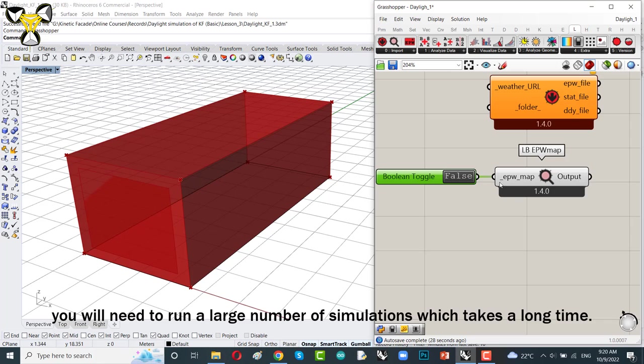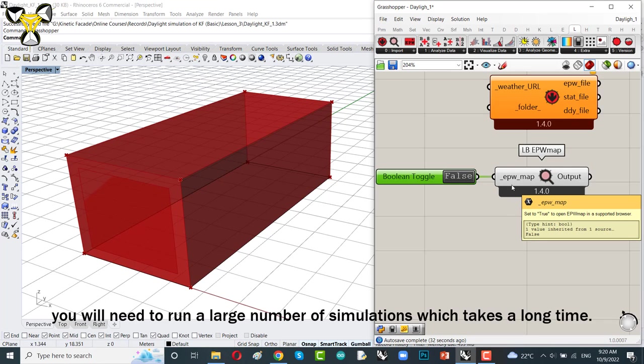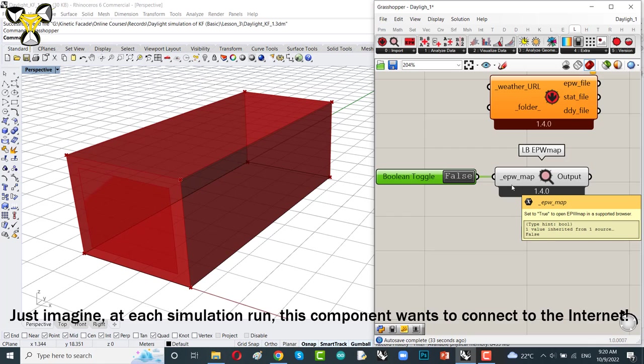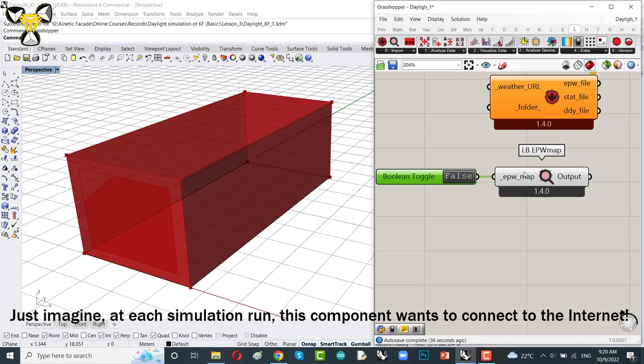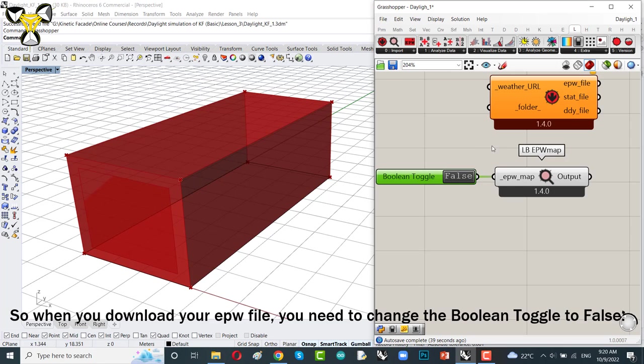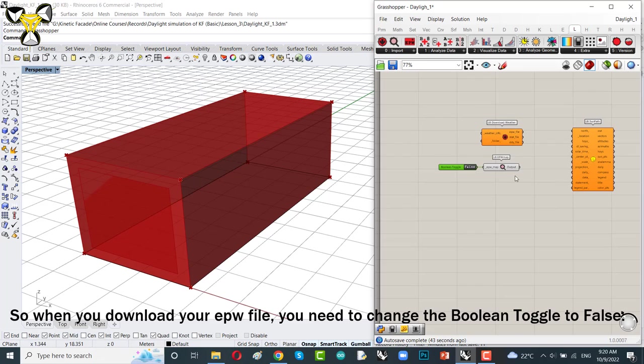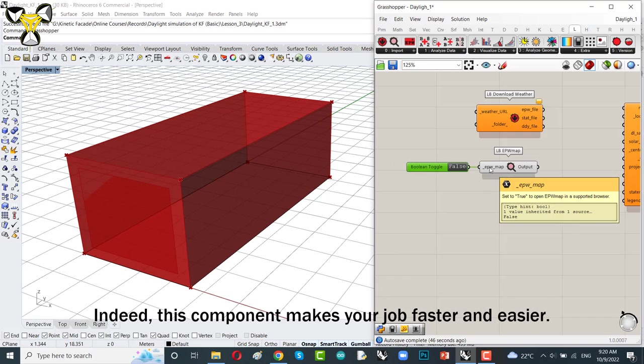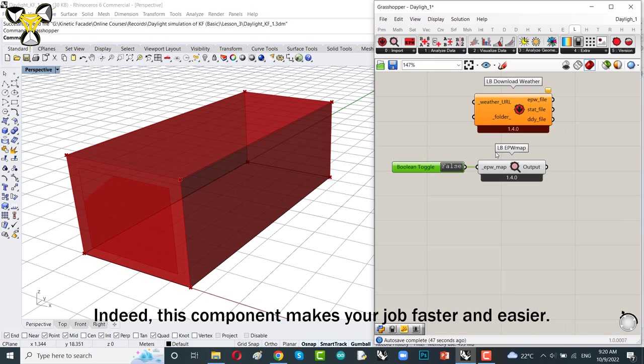Just imagine that each simulation run, this component wants to connect to the internet. So, when you download your EPW file, you need to change the Boolean toggle to false. Don't forget that. Indeed, this component makes your job faster and easier.